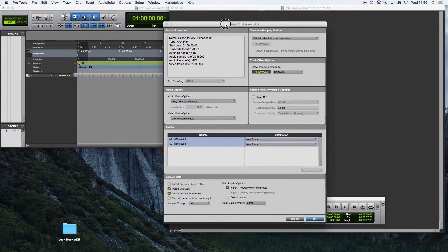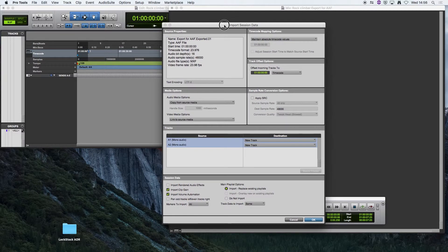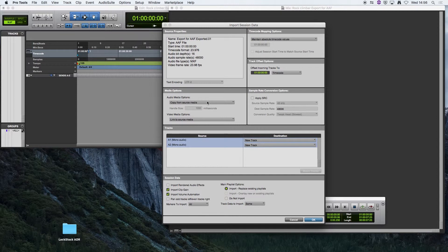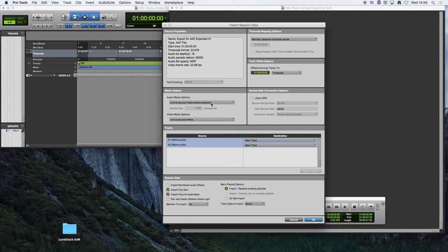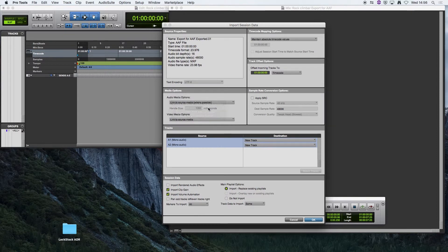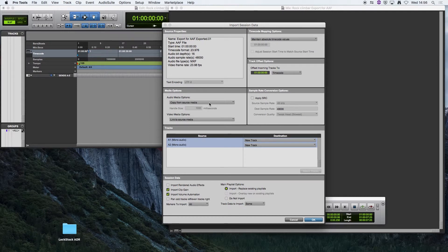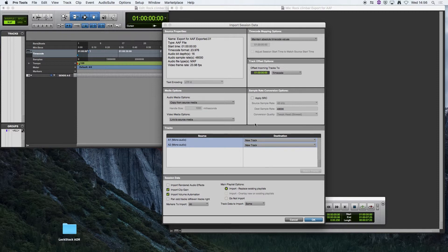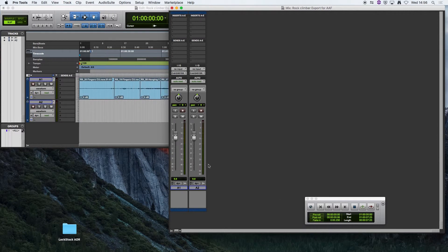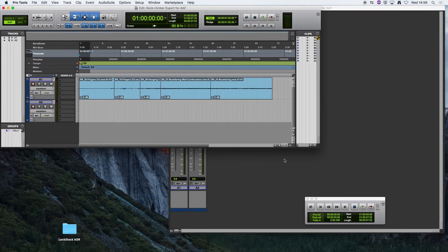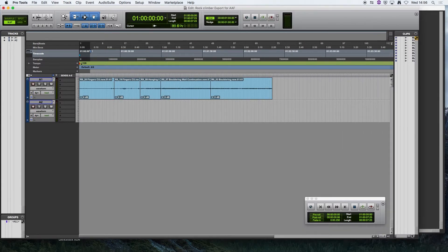It's going to give me some options here. I'm going to leave everything as it is. The only thing I'm going to change, you may find that the default option is to link to source media. I'm going to copy from source media so that all my files are within my Pro Tools Session audio files folder. And then I'm going to hit OK.